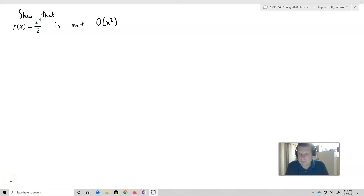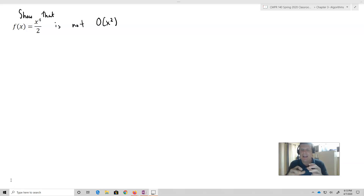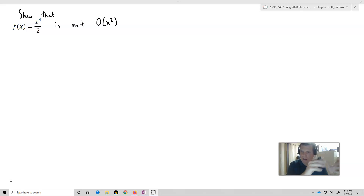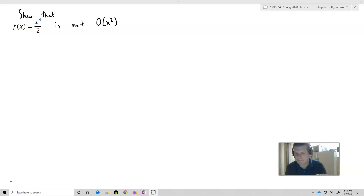Sometimes what we want to do is prove that a certain function is not in fact O of something. This gives you a sense of why we can't just say that a function is O of anything. I'm going to show you a quick sketch — a quick proof — in which we'll show that the function x to the fourth over two is not O of x squared, and we're going to do it by contradiction.